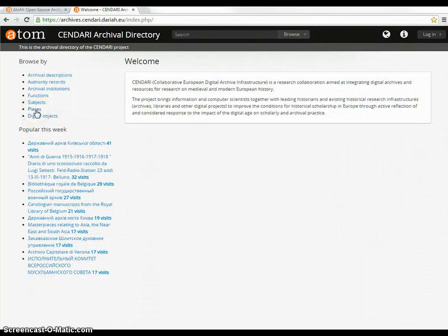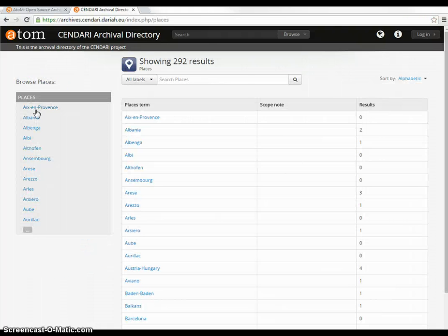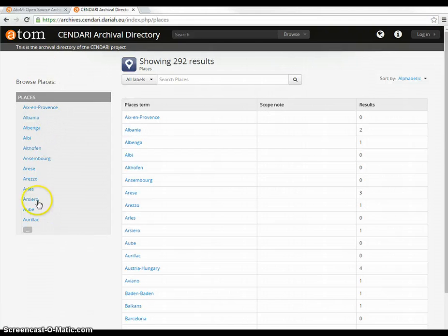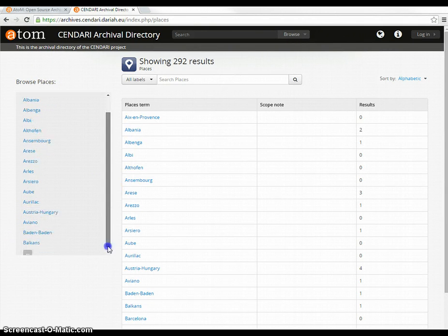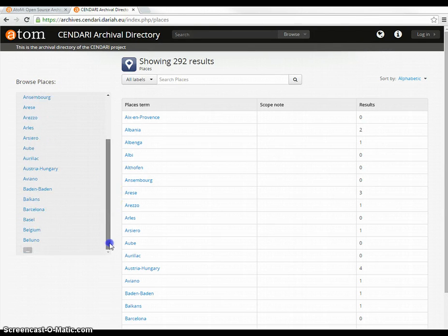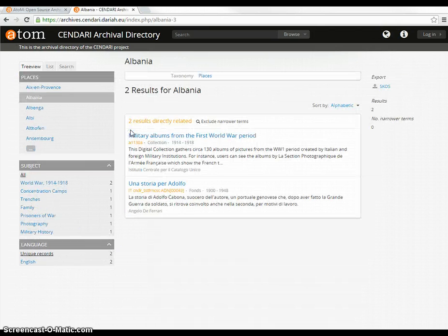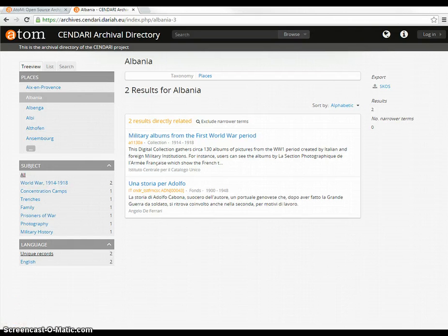You can also browse for places, and there is a drop-down alphabetical list from which you can search for suitable places. Here I will choose Albania, and for this I get two archival descriptions. You can also limit them by subjects and languages.